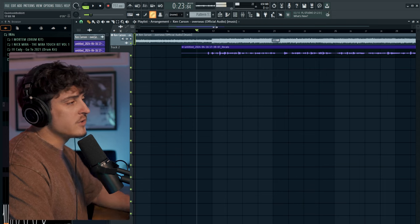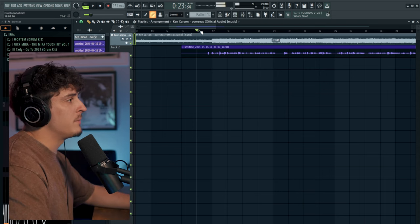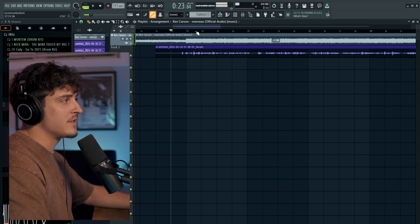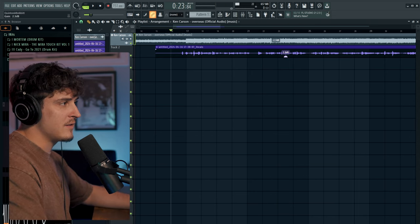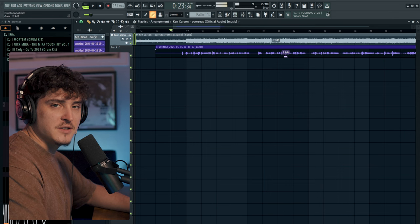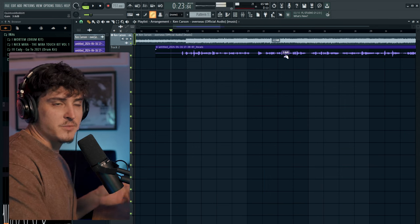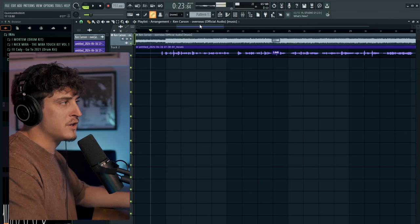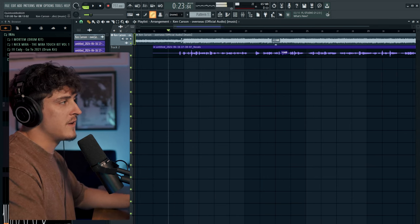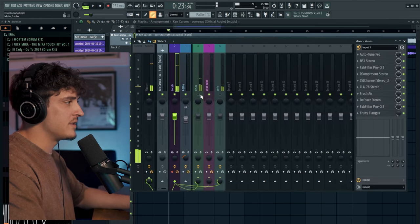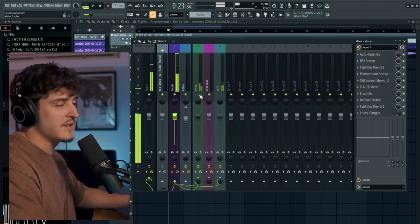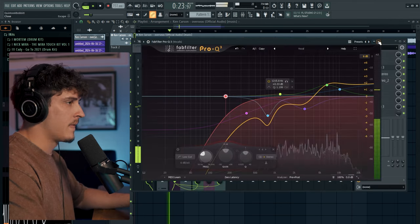Once you have something recorded it's pretty good practice to go through, make sure your gain's set, you might have to gain stage it a bit which is basically just bringing the volume up or down. Then you just might want to adjust some stuff based on how you actually want it to sound. I'm pretty sure this is set up exactly where I want it, I might take some of the reverb out.